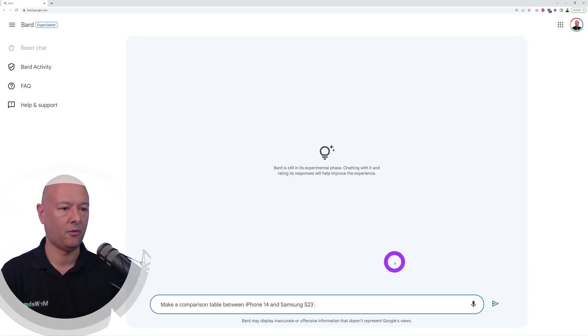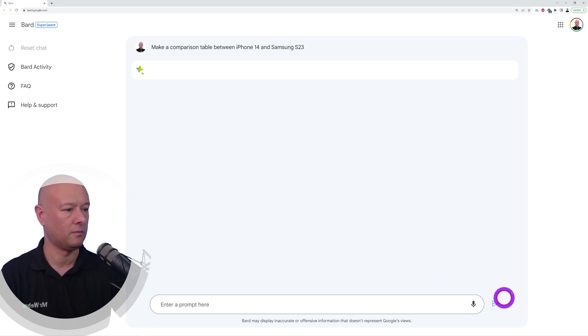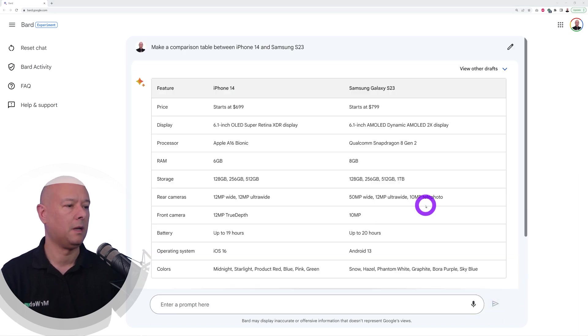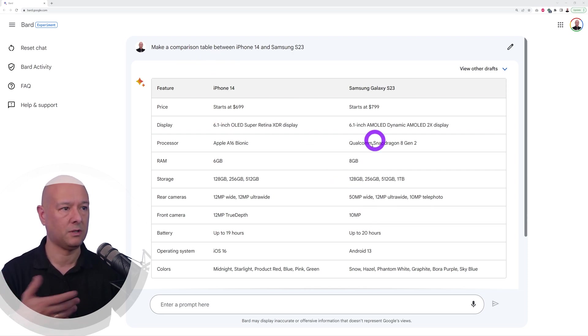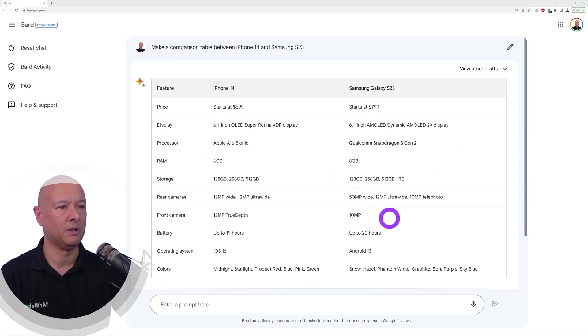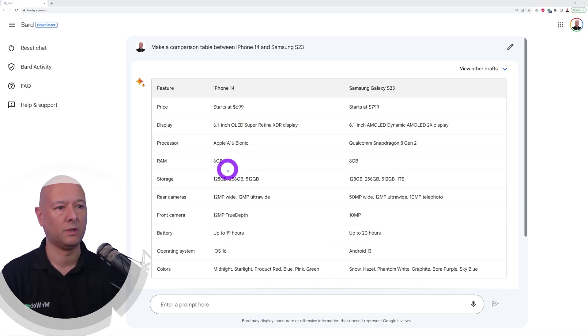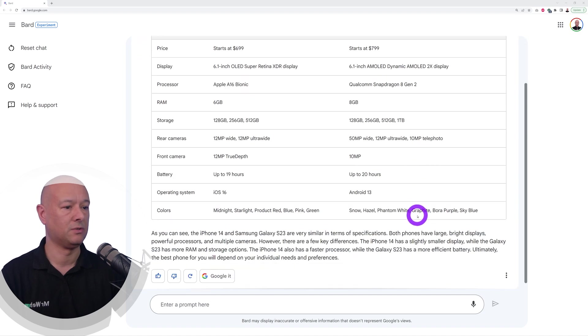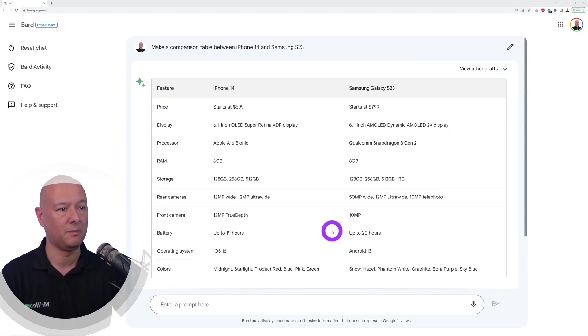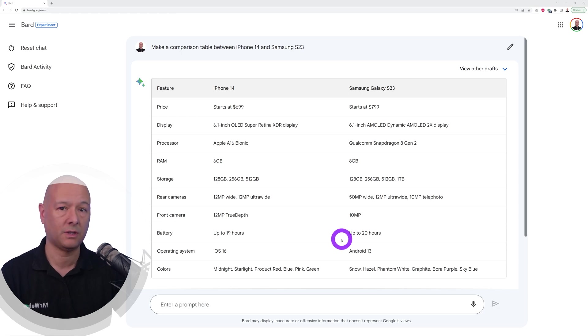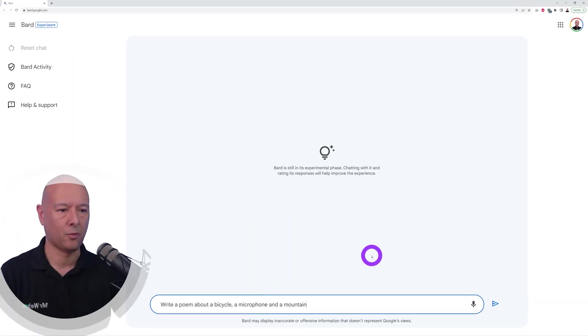Now let's see if it can compare an iPhone 14 versus the S23 from Samsung. There you go, so I did ask for a comparison table which is easier for us to actually compare the different features and benefits. This one starts at $699, this one is $799, this one is 6 gig of RAM, this one is 8 gig of RAM, and so on. This is actually quite nice, and now you can copy and paste this on your website if you wanted to.